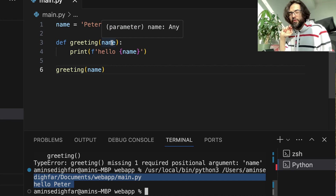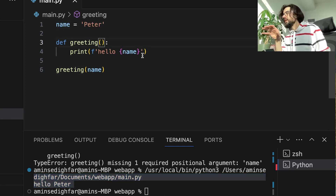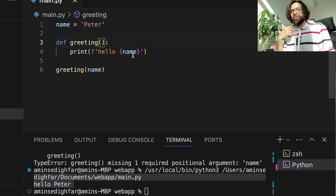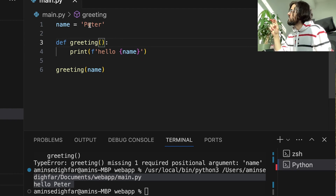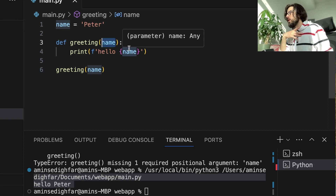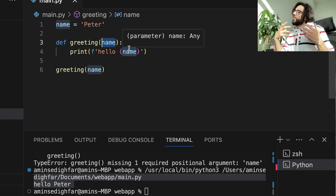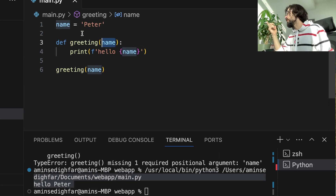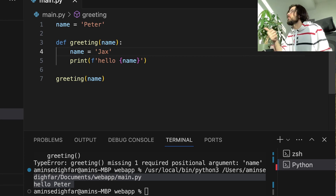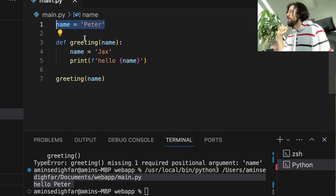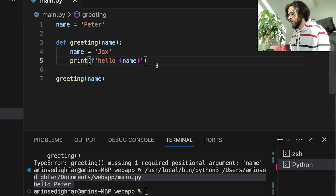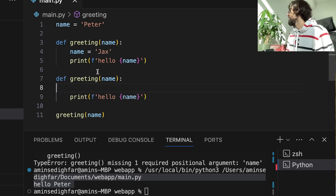In this case we are not setting any positional argument in our function. In the body of the program it checks: okay there is a variable called 'name', let me look for it — it's there — hello peter. If I put the name as a parameter it says: now I know where to look for that name. This name is globally available in the whole body of the program.